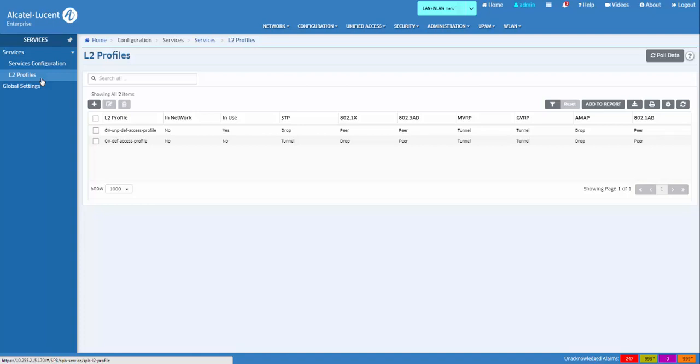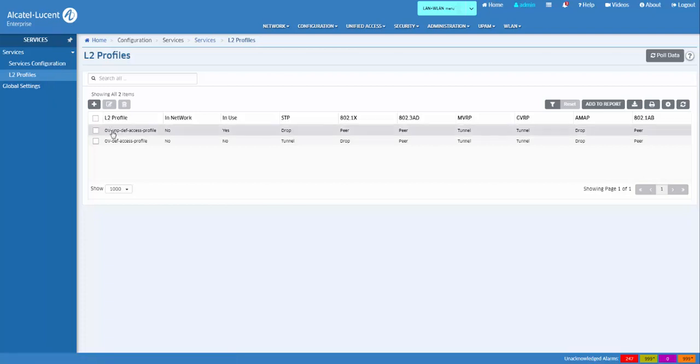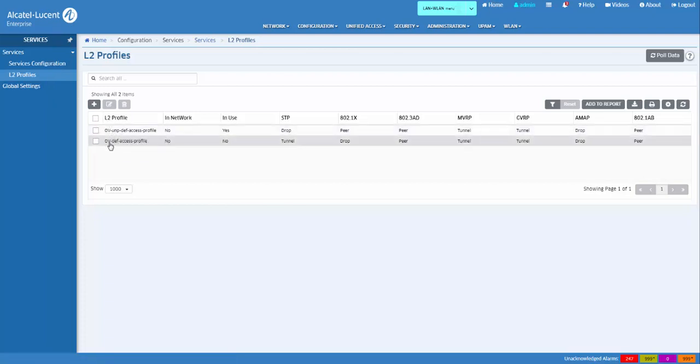Omnivista comes pre-configured with two read-only L2 profiles: a UNP default access profile and the standard default access profile.